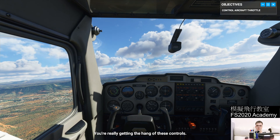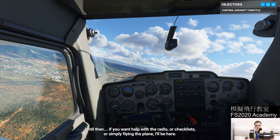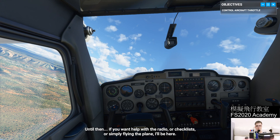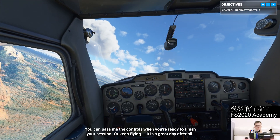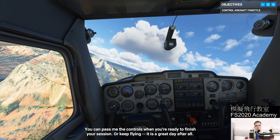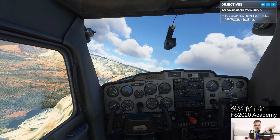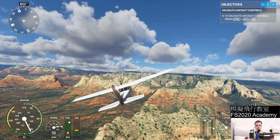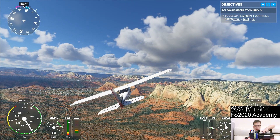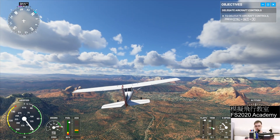You're really getting the hang of your controls. Before long, you won't even need a co-pilot. Until then, if you want help with the radio, checklists, or simply flying the plane, I'll be here. You can pass me the controls when you're ready to finish your session — or keep flying, it is a great day after all. Just before we end this lesson, a quick recap: to change the view between the cockpit and the outside, press the End button.